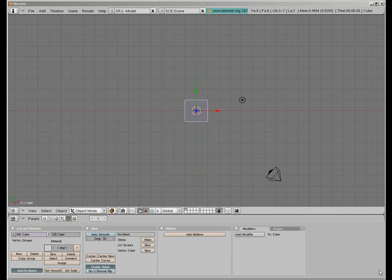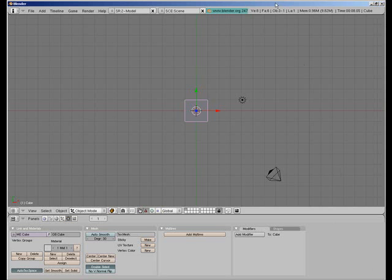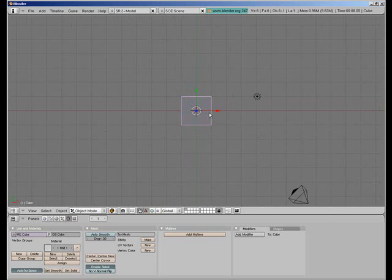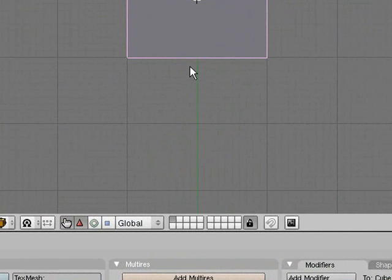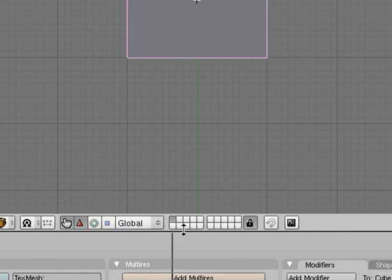Hello and welcome to my fifth Blender tutorial. This one is about bump mapping and it's quite an easy thing to do. The way that I do it is fairly simple, so it shouldn't take too long. We're going to make our own custom texture for this as well, so we'll add another skill set in there.